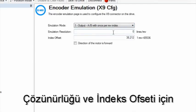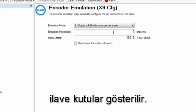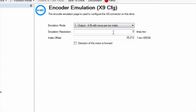Once set, additional boxes appear for the emulation resolution and index offset.